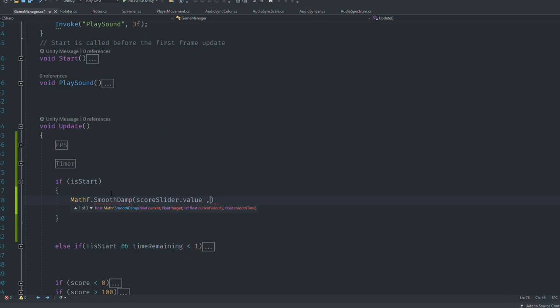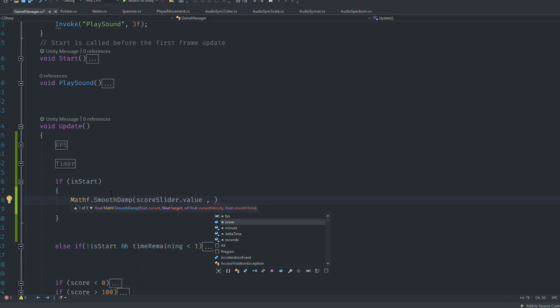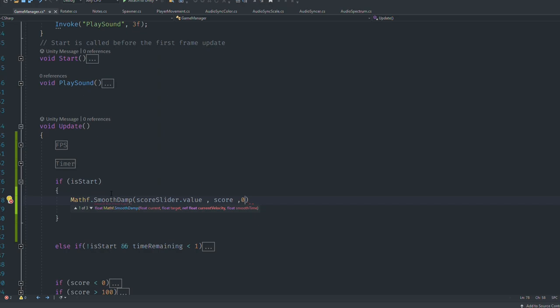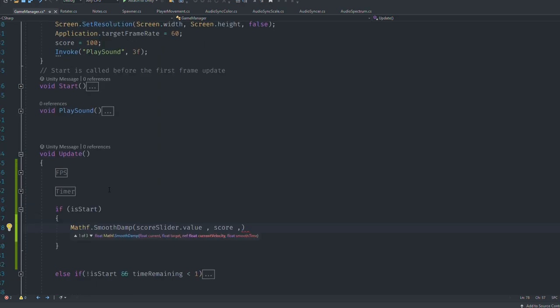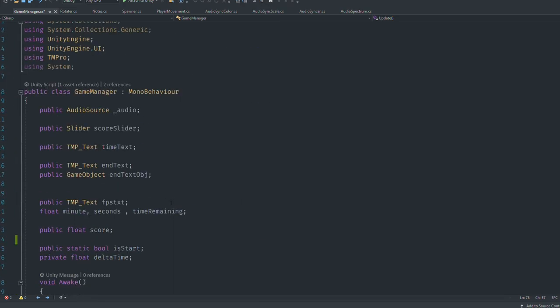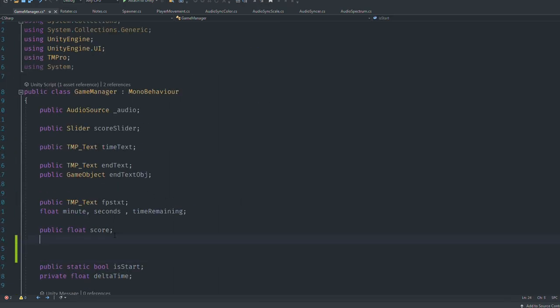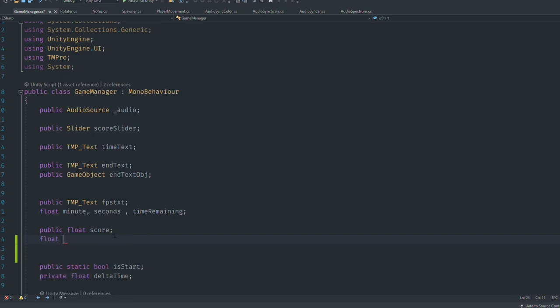Then we need to give the target value that's going to reach. The value is going to be score. Then we're going to give a current velocity, and honestly I'll tell you, I don't know what the hell this is. If you try to give zero here, it's going to error. But the easiest way to fix this: I'm going to go up here anywhere and create a float currentVelocity.